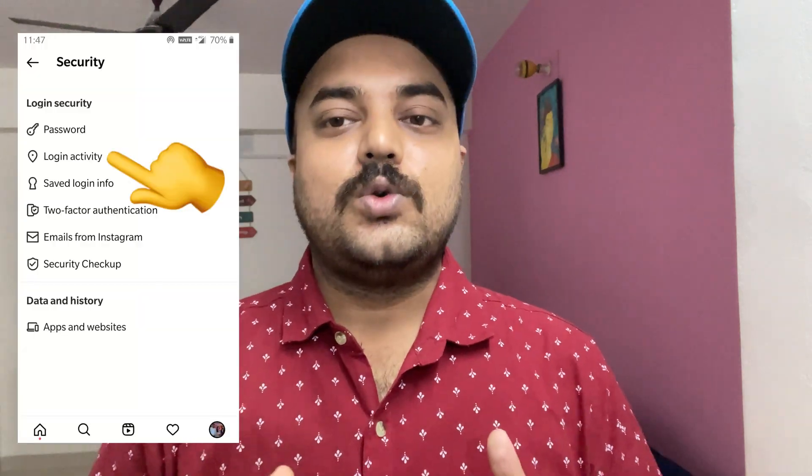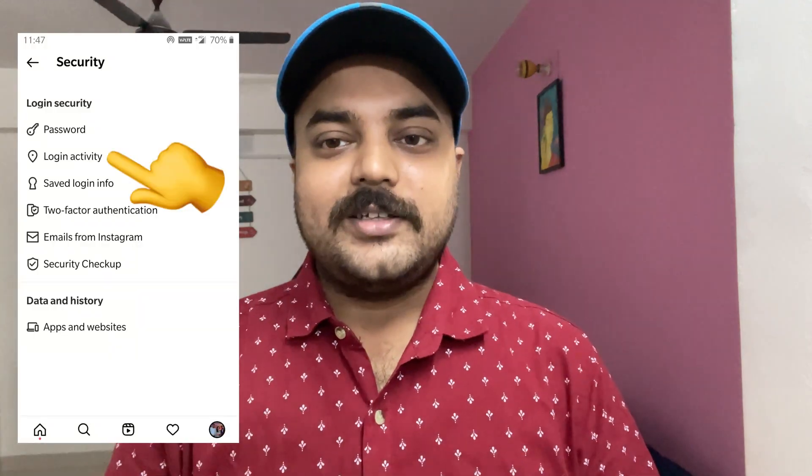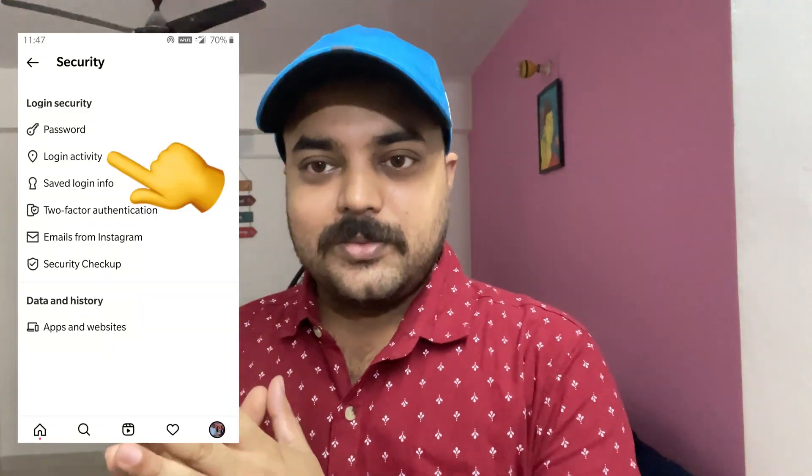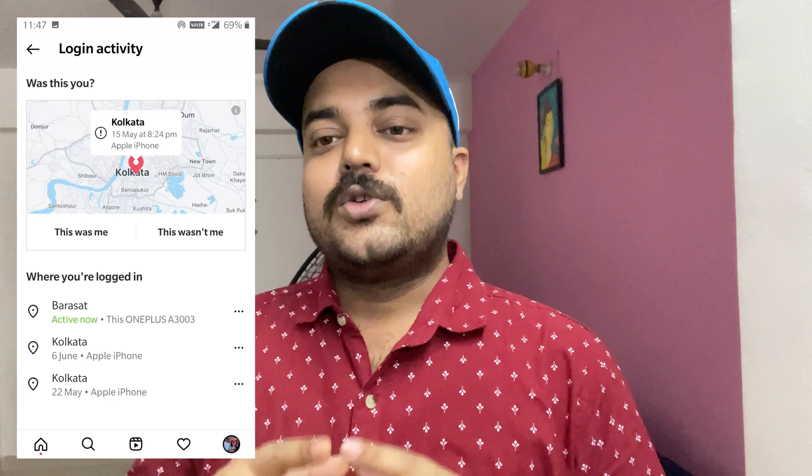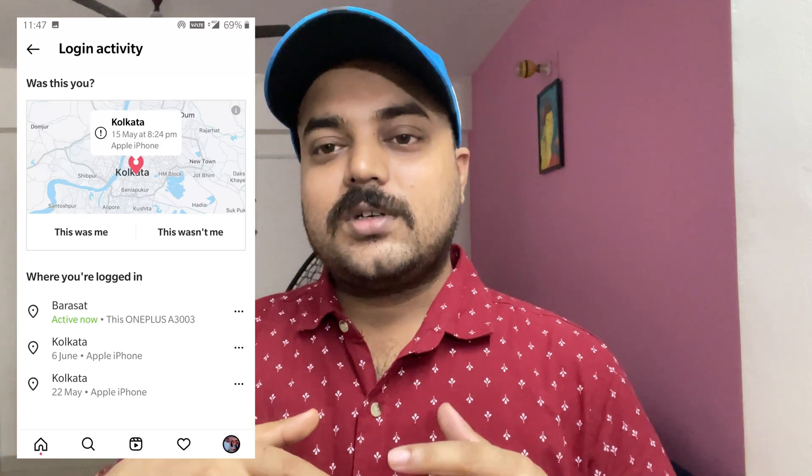Hello everyone, this is High Tech Talk. In this video I will show you how to find login activity in Instagram. After a new update, the location has been changed. It's not in the same place where it was before.